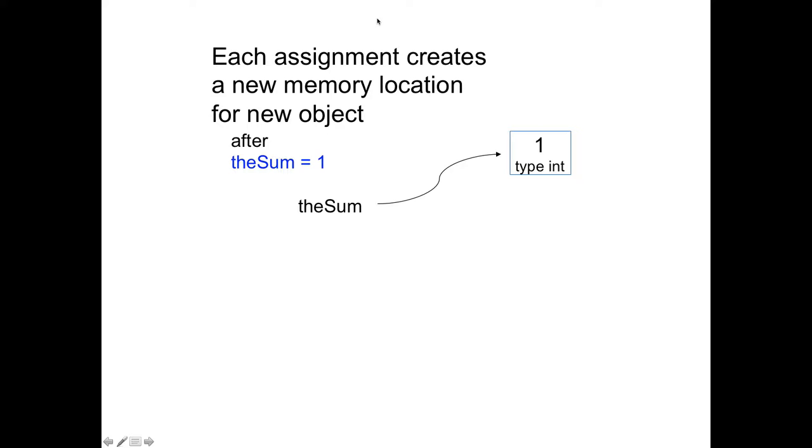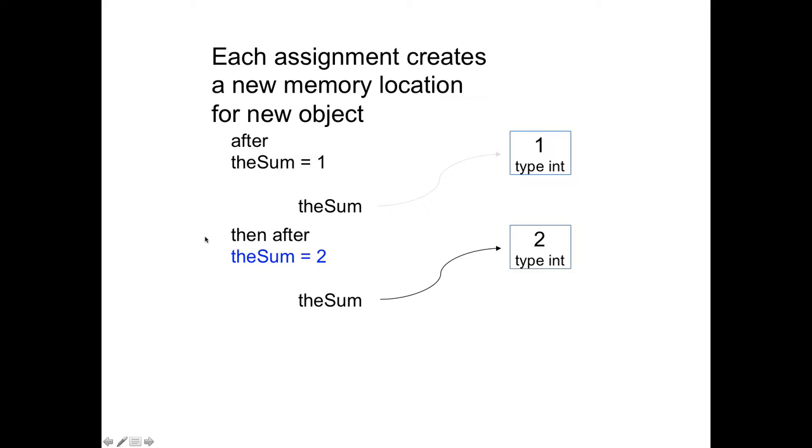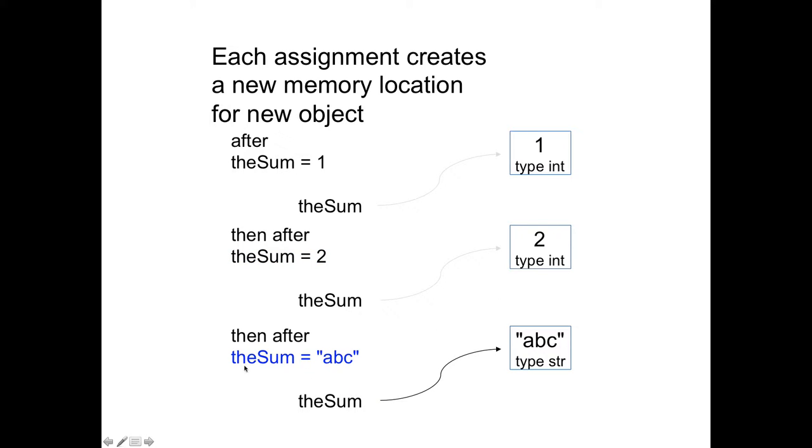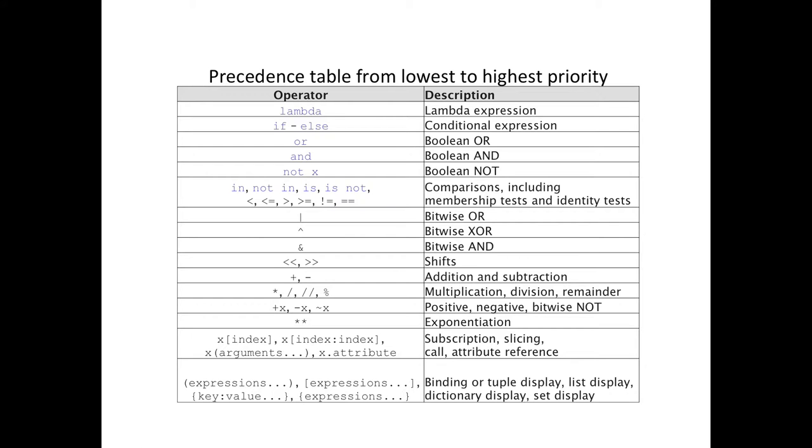If you have an assignment statement and it's the first time you've used the sum, after you say the sum equals 1, this is a picture of the variable name. And this is the object in memory, which is type int. And then if you execute the next statement and you say the sum equals 2, the old one object in memory no longer has something pointing to it. And now the sum points to this new object with 2, which is also type int. And now if you do the sum equals, quote, ABC, the sum variable will now be set to point to this new object and the old two objects, there's nothing pointing to it.